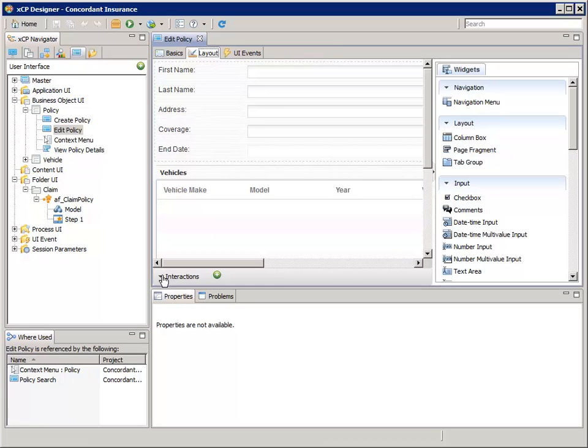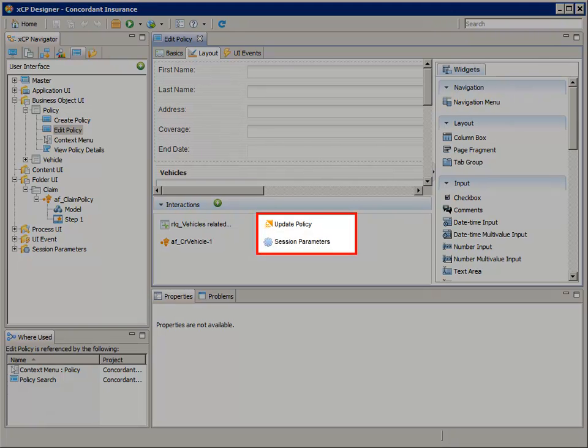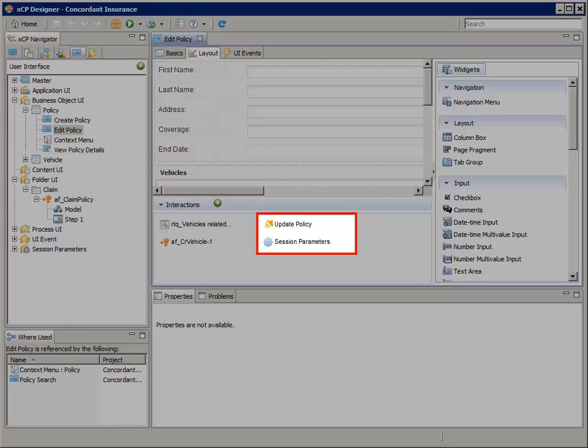In the Layout tab, expand the Interactions pane. Notice the Update Policy and Session Parameters data services. The icons next to these are icons for system-generated data services.